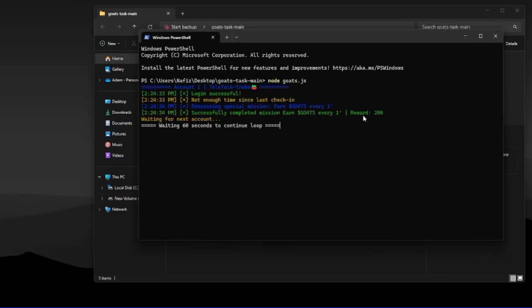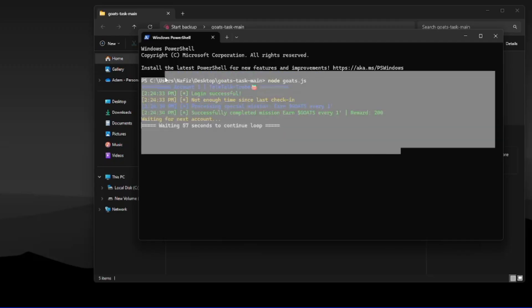If you have multiple accounts, it will wait 60 seconds before switching to the next account.